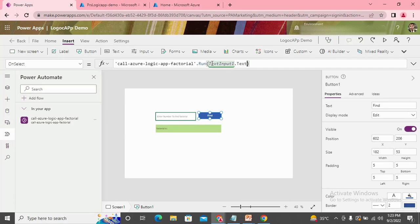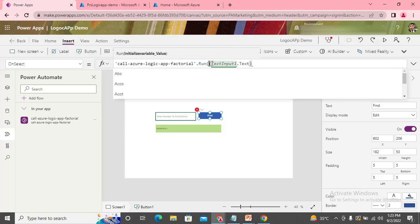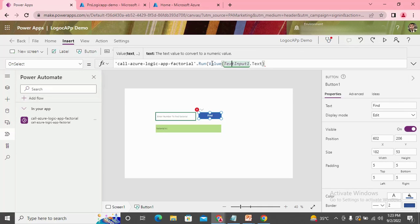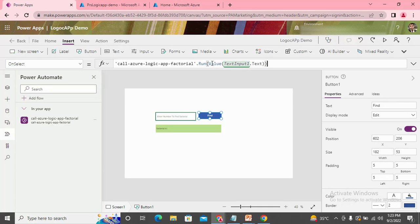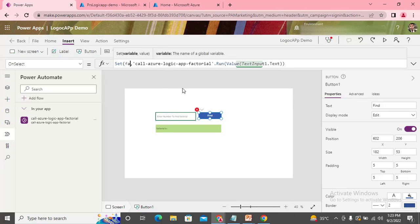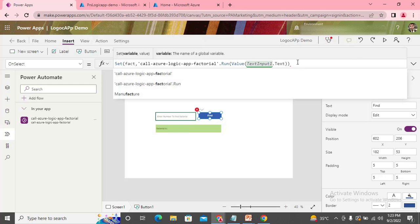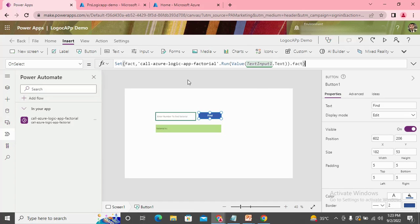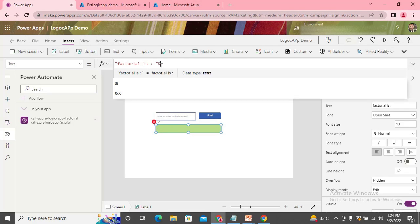Although it only accepts numeric values because we have added properties to this input control, I pass a value to handle the types. Once the function is called, the output needs to be stored in a variable. I write everything in a Set function, setting the variable 'fact' to the result. Then I display 'fact' in the output label.